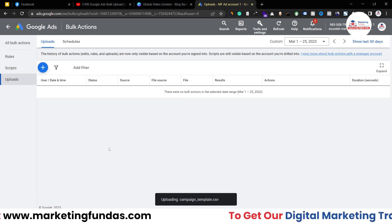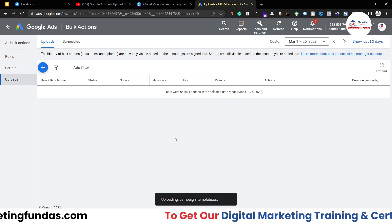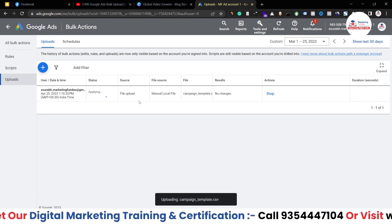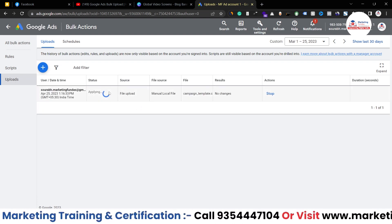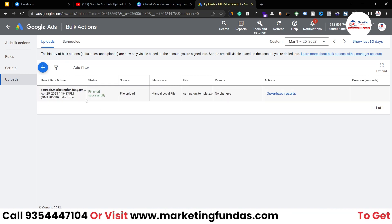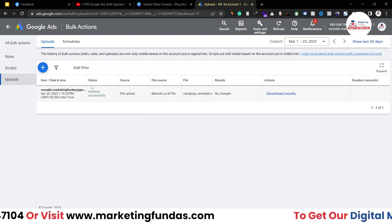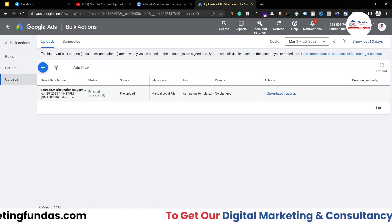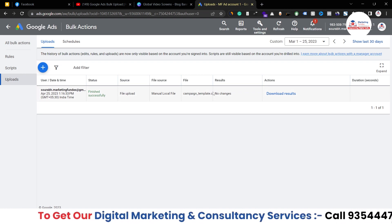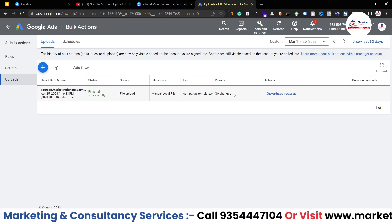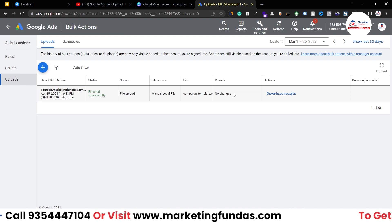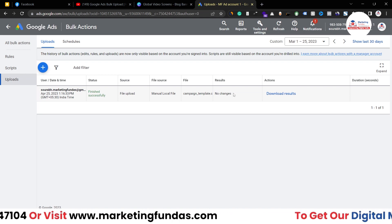Select the file, click Open, then Apply. Once you hit Apply, you'll be able to see the data. In this case there was no data in the Excel sheet, so it shows some errors — it says 'Finished successfully, file uploaded, manual local file' and the result shows no changes because there was no data in the sheet.